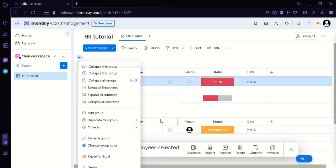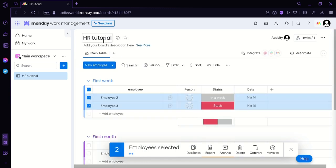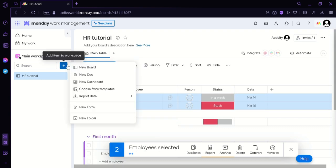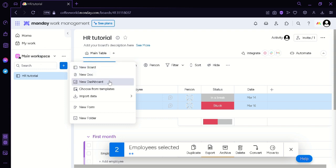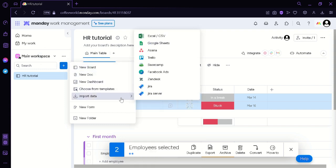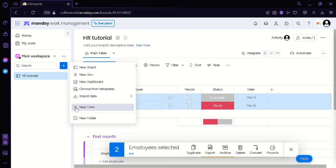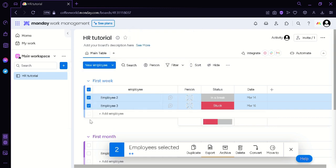Now if you want to have another workspace you can simply click here on the left and then click add item. And then you can create a new board, a new doc, a new dashboard. You could choose from templates. You can import data from these different sources. You can add a new form or you can add a new folder.